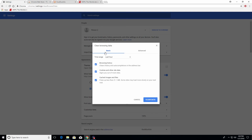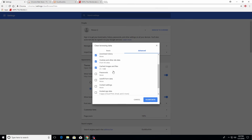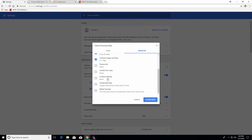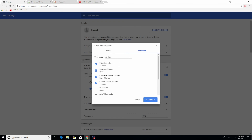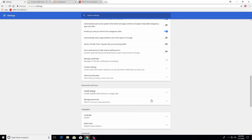When you open it, you'll probably have the basics tab selected — go ahead and click on advanced. Make sure you only have the top four boxes checked, do not check any of the ones below. Set the time range to all time and click the blue clear data button. Depending on how much is in there, it may take several seconds or even minutes to clear.